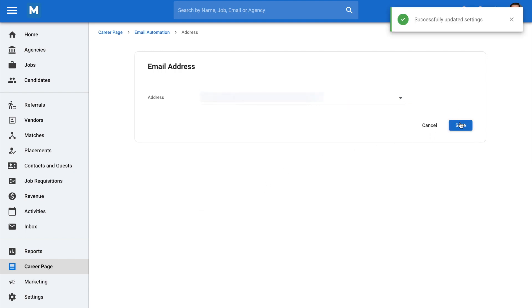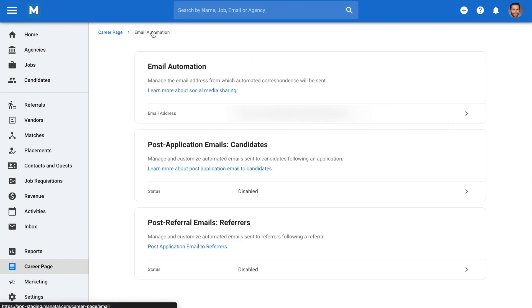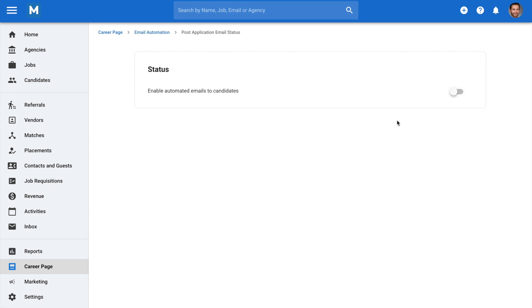Next, to customize and manage automated emails sent to candidates and referrers, you'll need to go back to the email automation menu and enable the post email button for both. The process of customizing the emails is the same for both candidates and referrers. To keep things simple, we'll just focus on the post application emails to candidates.